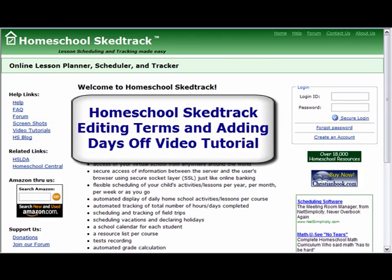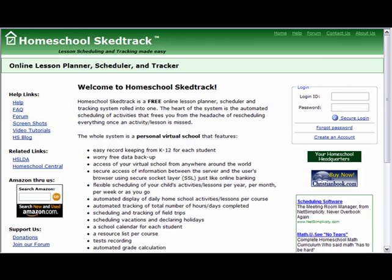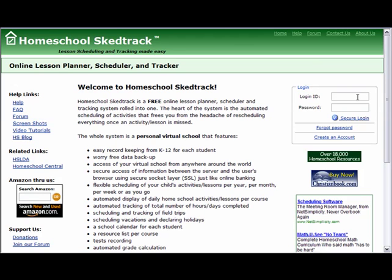Welcome to the HomeschoolSketTrack Editing Terms and Adding Days Off video tutorial. In this tutorial, I will help you edit the terms and add days off to your school year. We will log in to the account of Jane Doe.